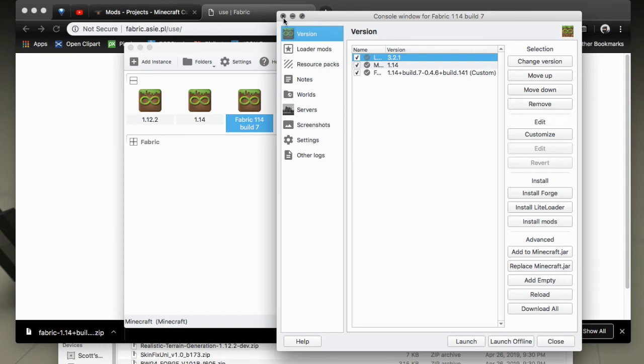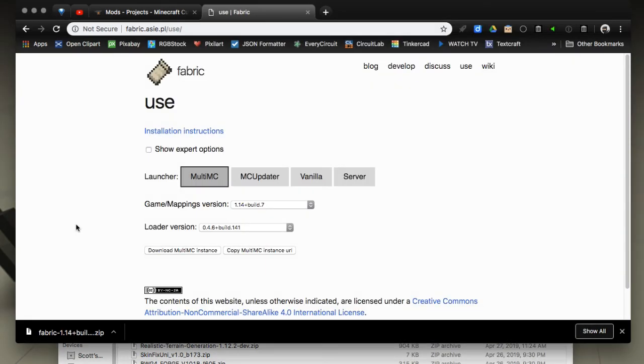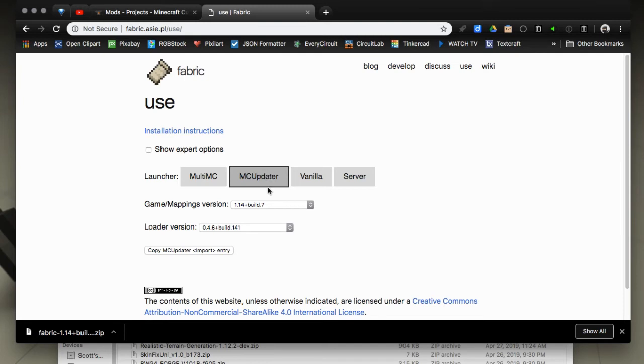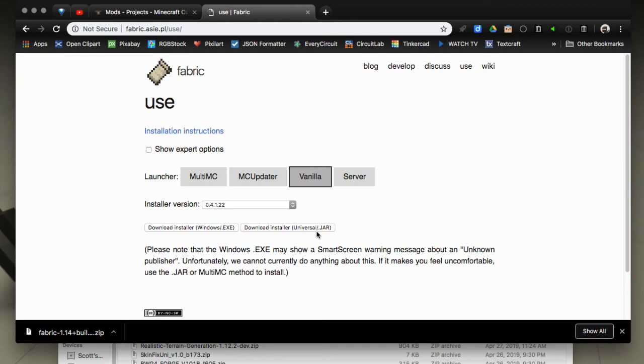That's it for MultiMC, super super easy to do. Now MC Updater is pretty much the same way, you just copy the MC Updater entry that you'll need. Vanilla gives you an installer to install into the vanilla launcher obviously, but you'll get the Windows exe or a universal Java jar that you can run and it's the same thing for the server.